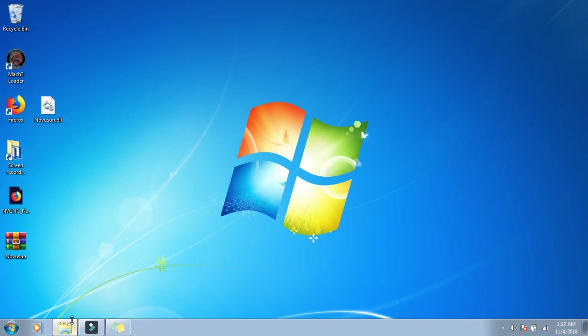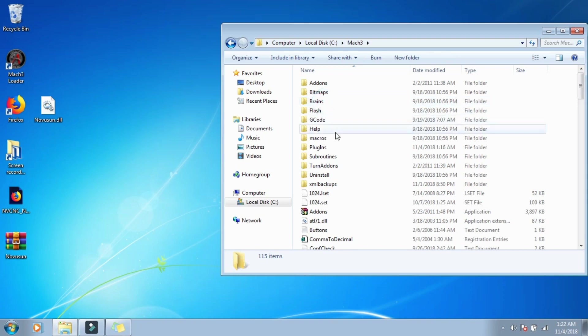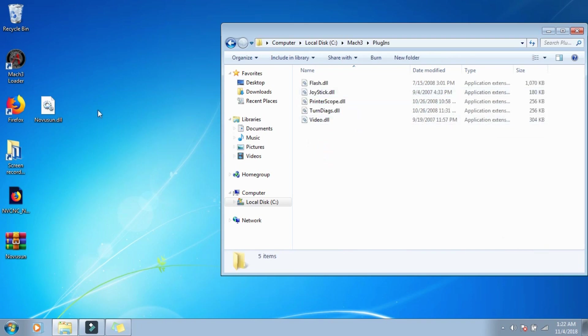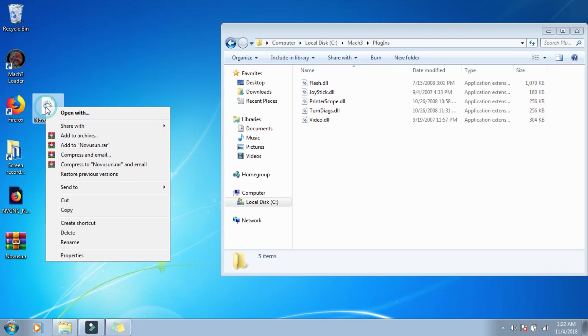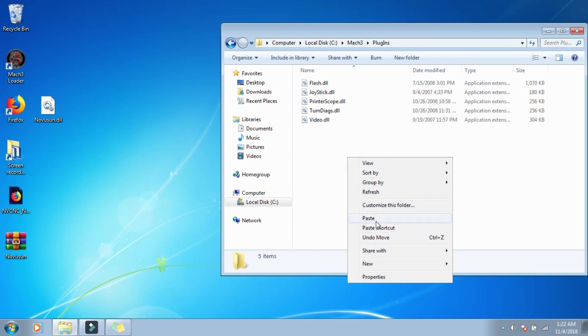So there's two places where you're going to want to put this. This file has to go in, you're going to go to local disk, C drive, unless you changed your directory in the install for Mach 3, and double click on Mach 3, and we're going to go to plugins, and all we're going to do is right click on the file, copy, we're just going to click in the box here, and paste it.